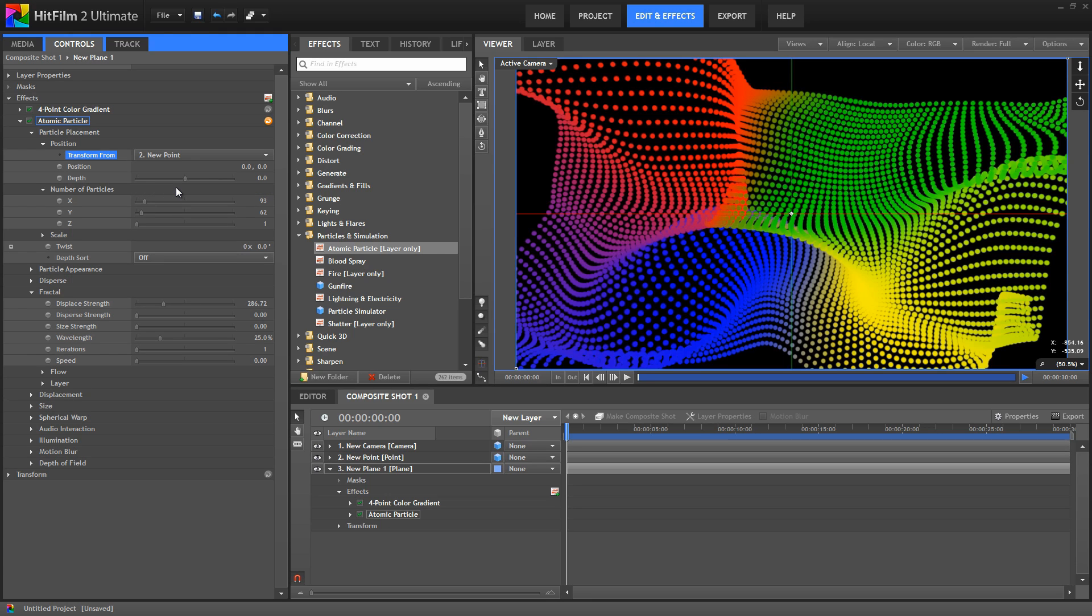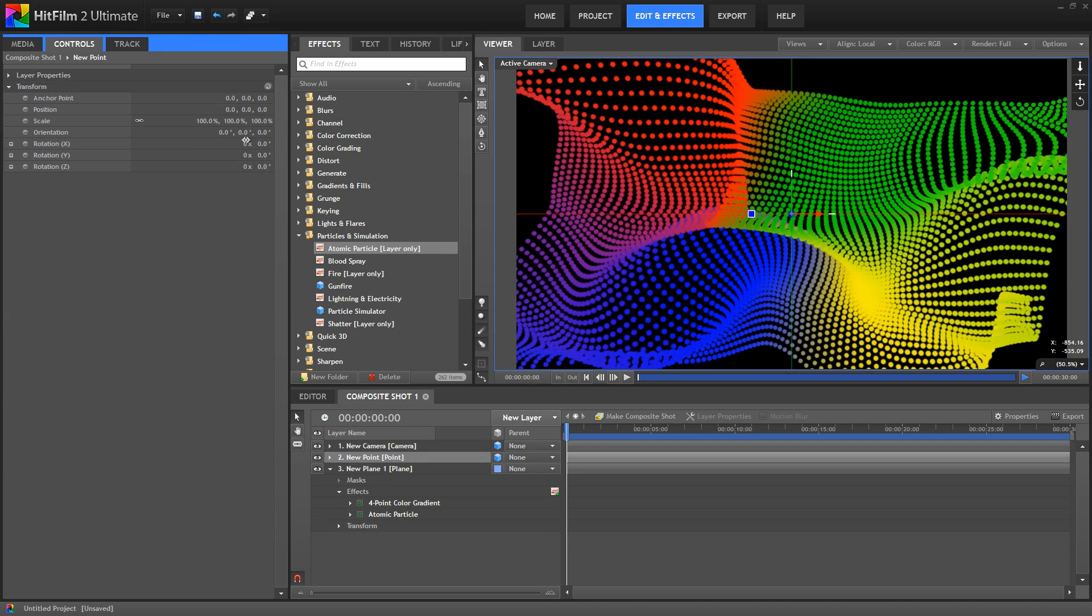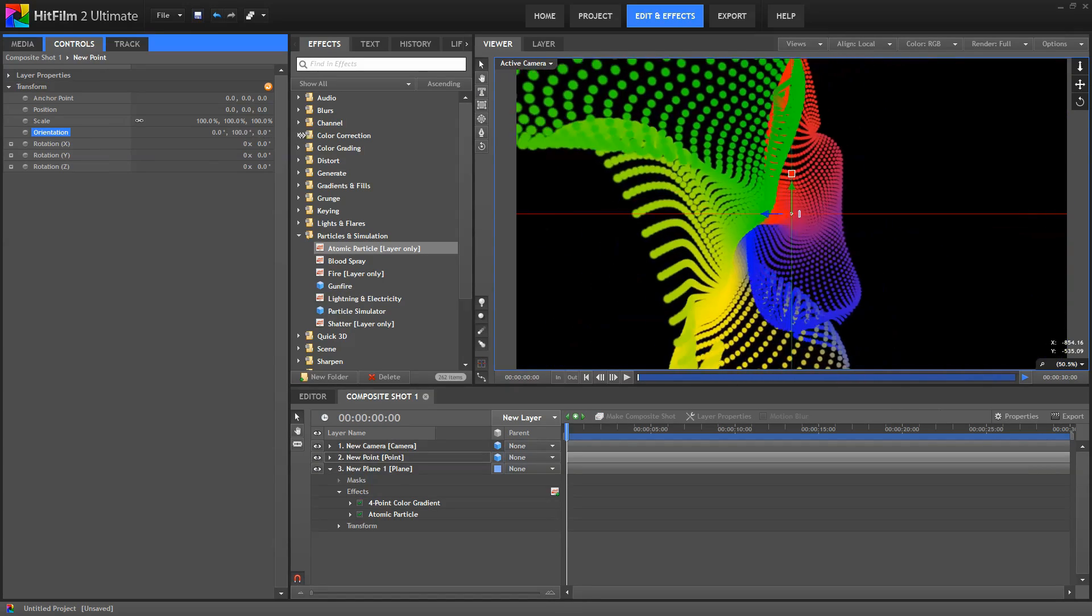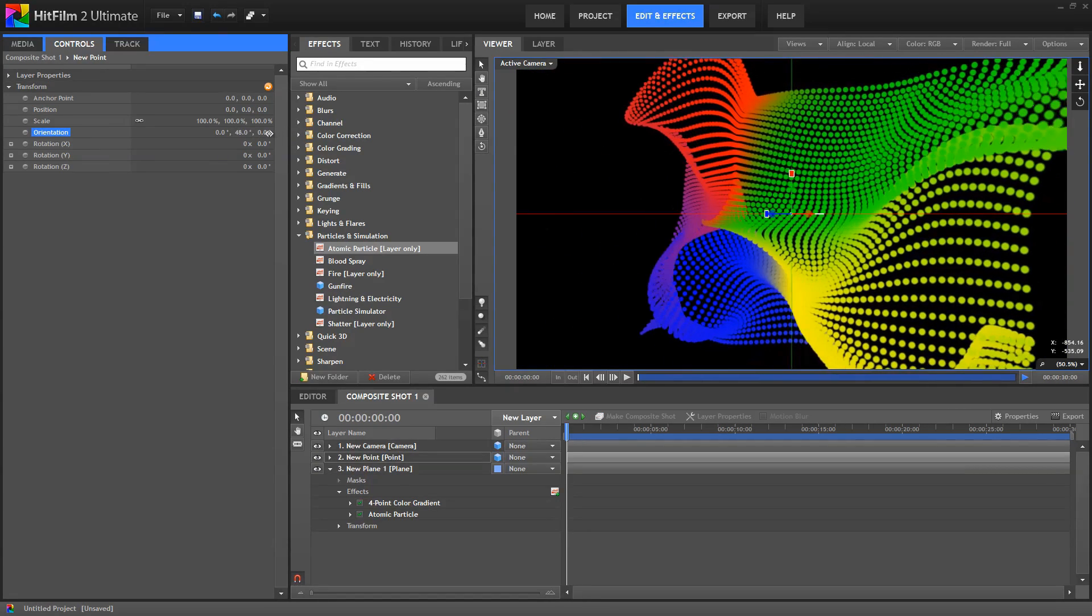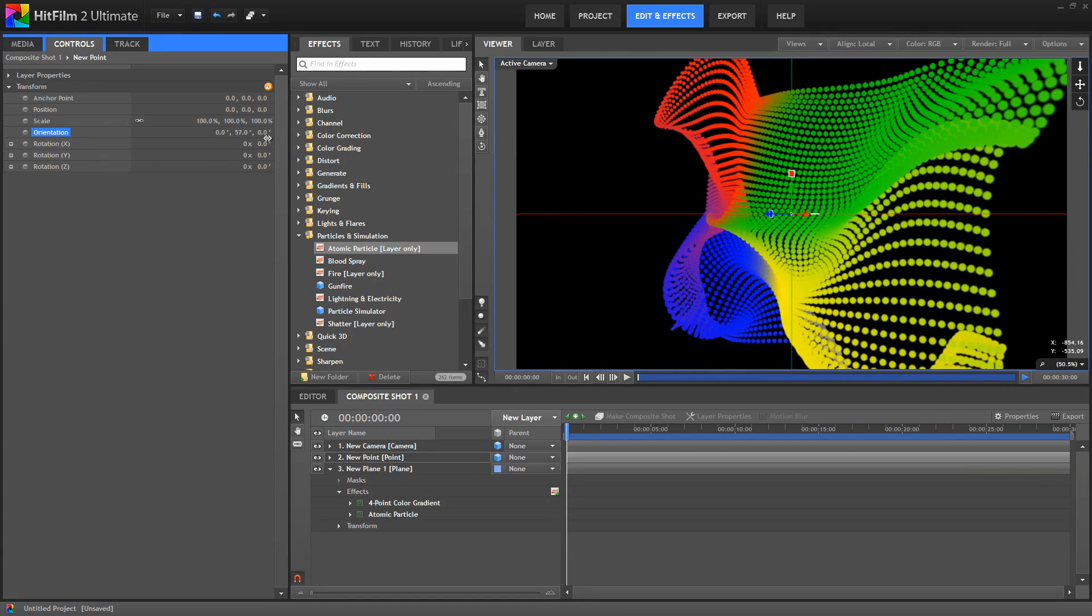Now, we don't notice any change at first, but now if we select our point and rotate it around the Y axis, our particle plane is now distorting in all three dimensions. Very cool.